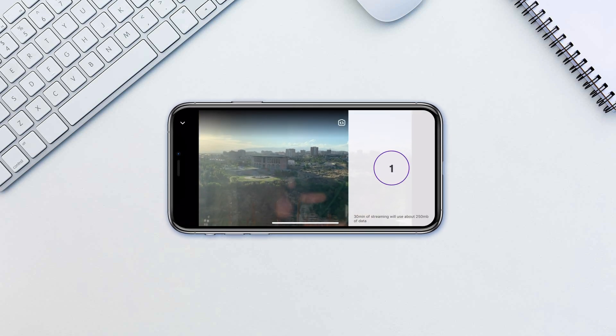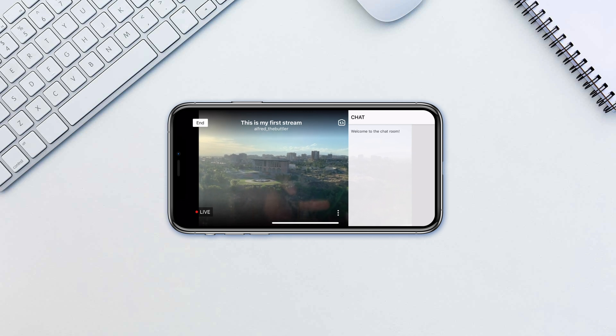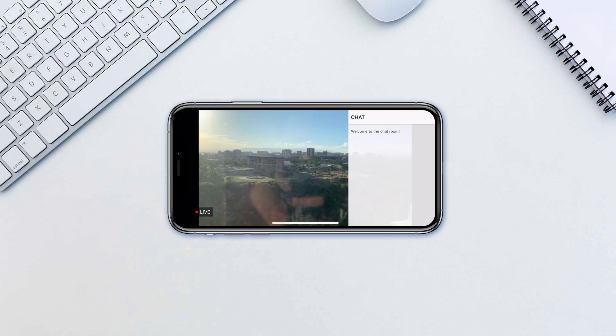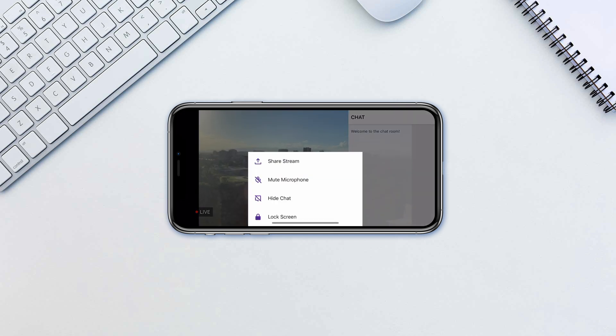On the right you will see the camera switcher and the chat. To mute the microphone or hide the chat or lock the screen, tap on the triple dot icon in the bottom right.